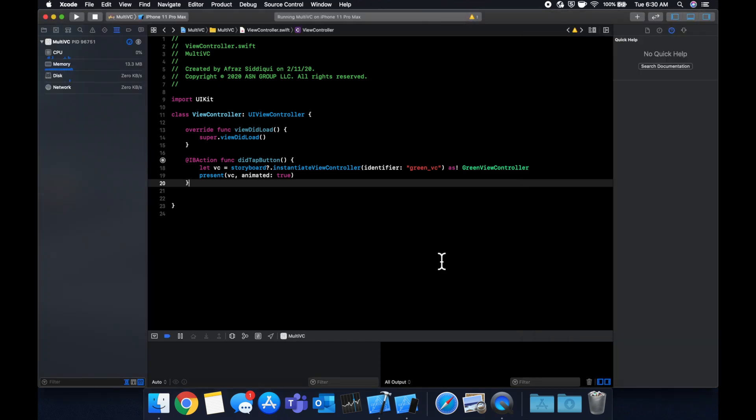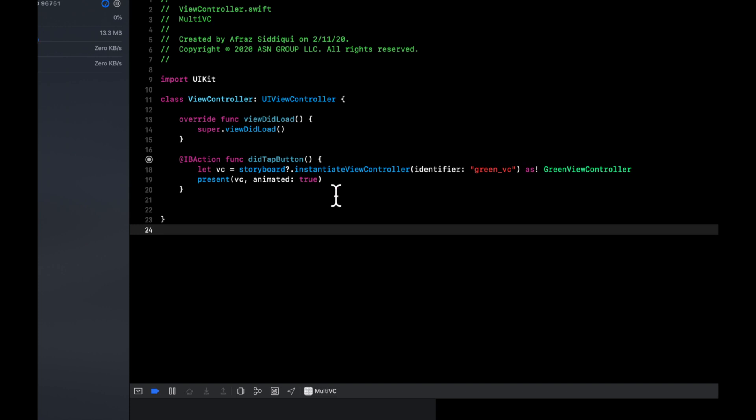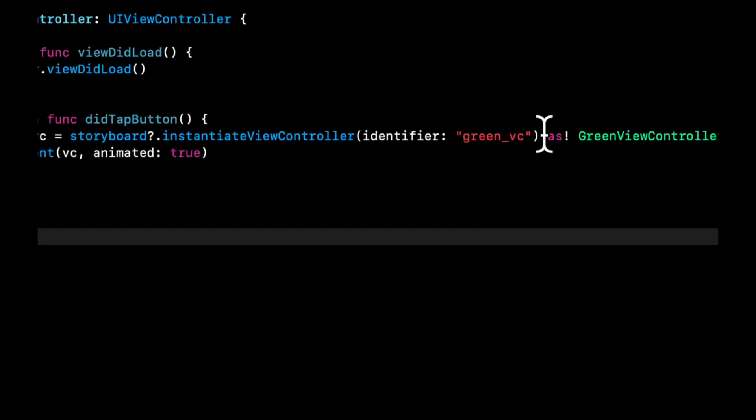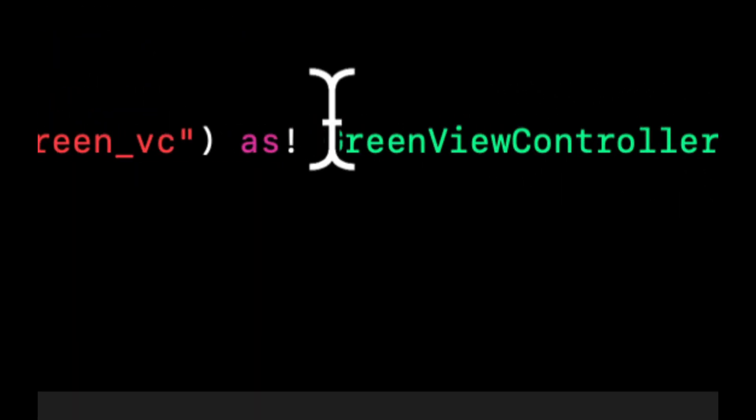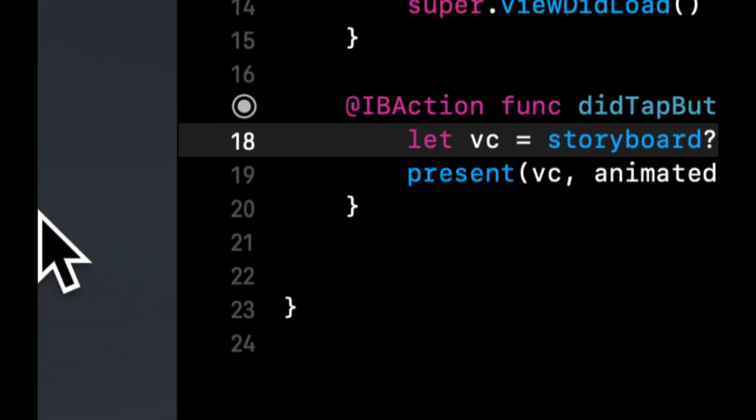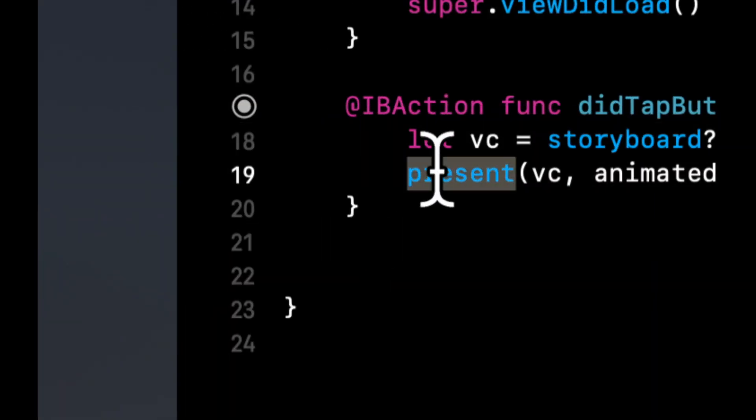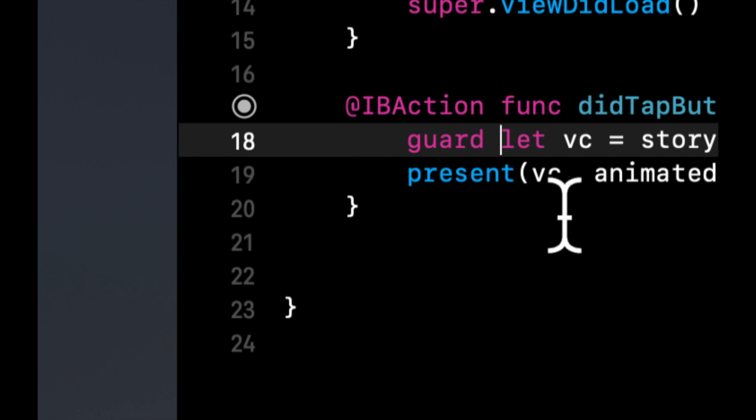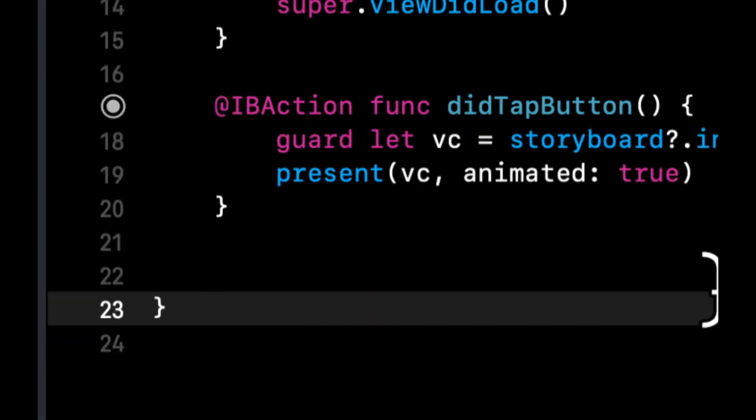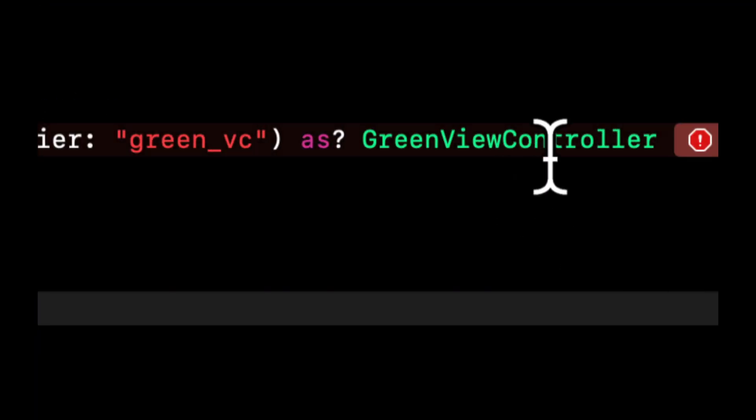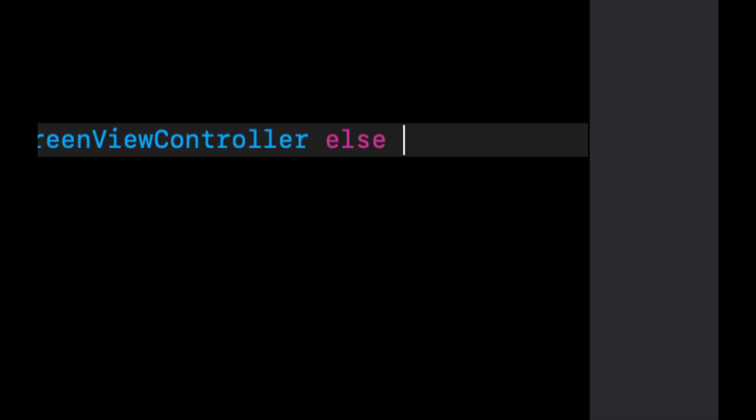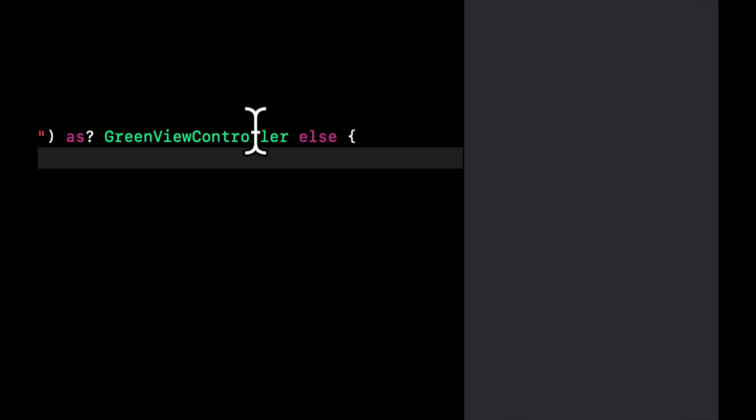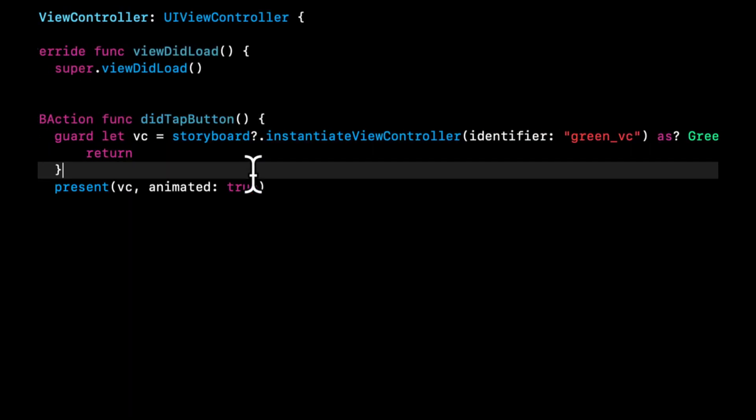Yeah, that's how you use multiple view controllers. The last thing I'll mention in here before we wrap up this video is using this as exclamation mark is sometimes frowned upon. So what we can do is we can say guard let VC equals this as that, else we can return.